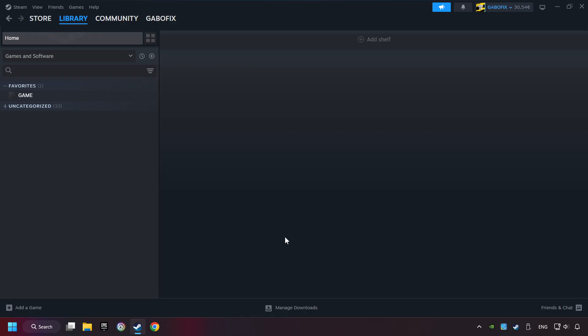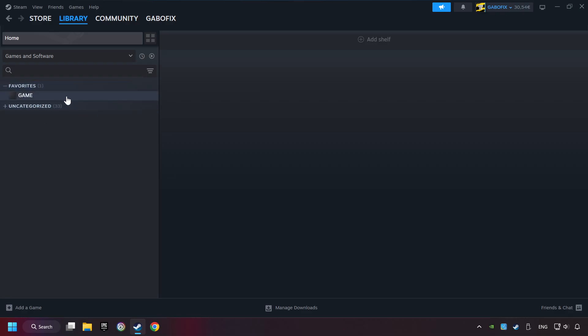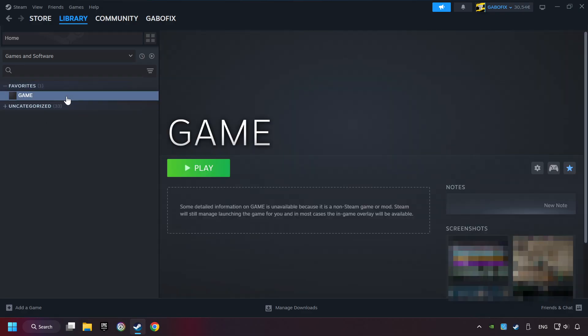Now you can go to the library and select the game. I made a file named Game for this video. Don't be confused. You should see your game right here. Click on the game.